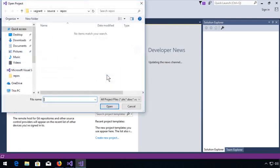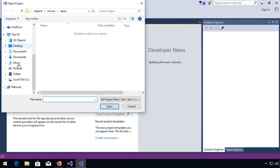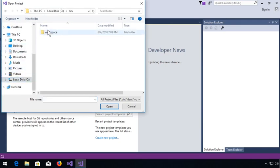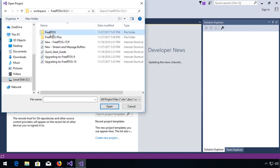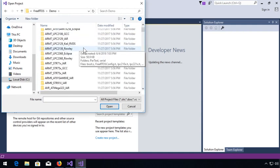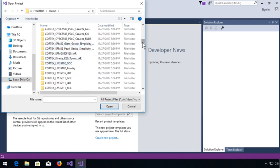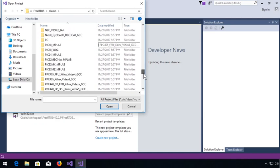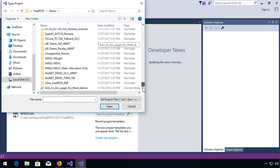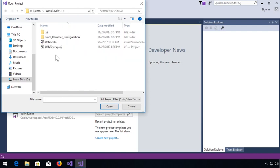Now we'll go to our workspace. Under FreeRTOS, there's a demo directory and a list of all the ports that have demonstrations. We'll go down to the Win32 MSVC and fire up the solution.